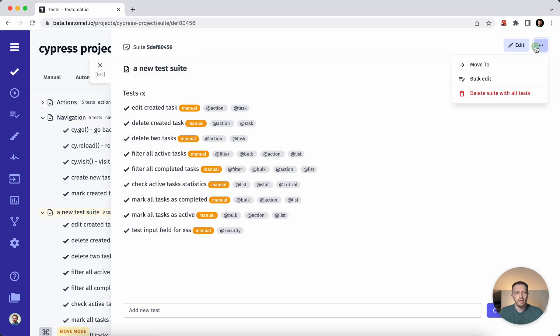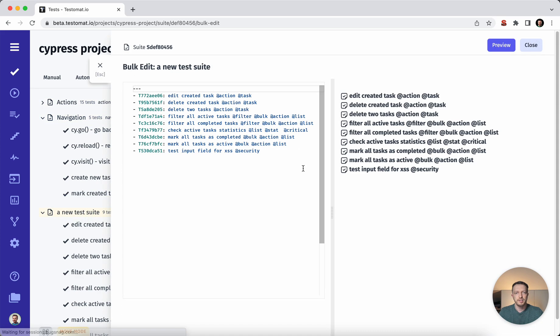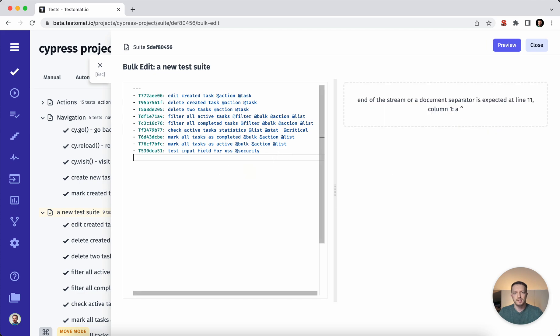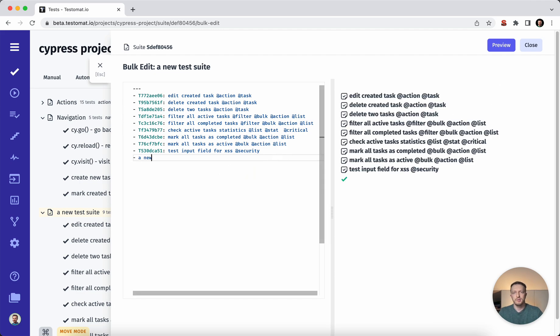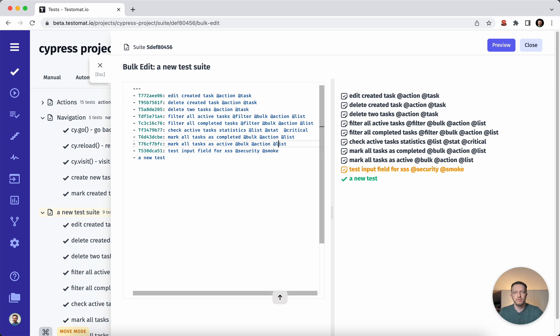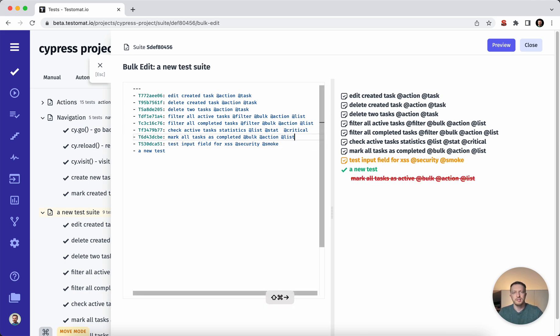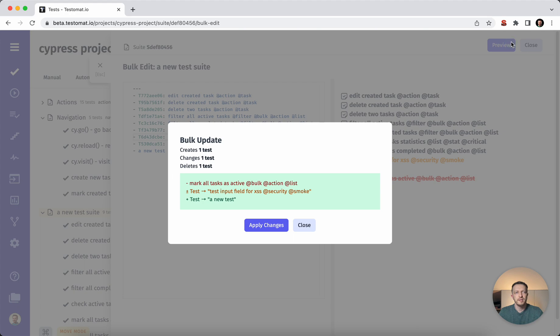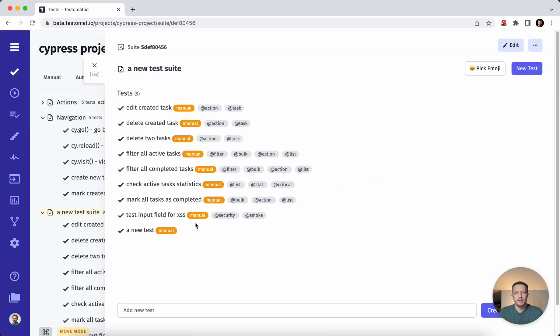You can use the bulk edit actions if you would like to. So you can add a new test or you can add some tag here or you can delete some test cases, no problem. So all these actions I applied in one second.